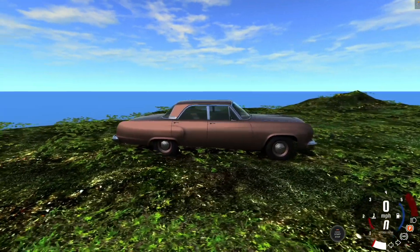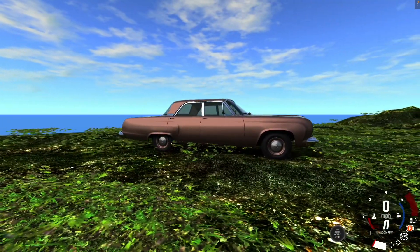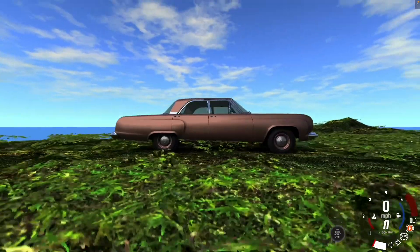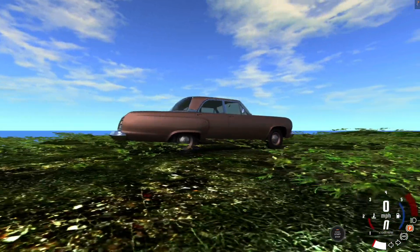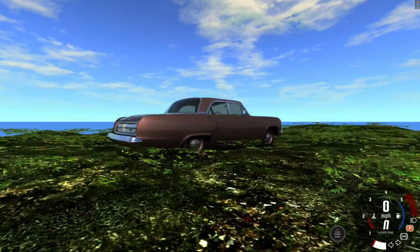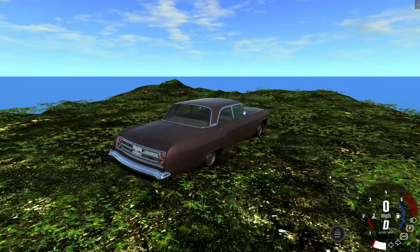Hello folks, today we're going to be taking a look at how to get BeamNG Drive, that's right, the beautiful car simulator game on a Mac computer.